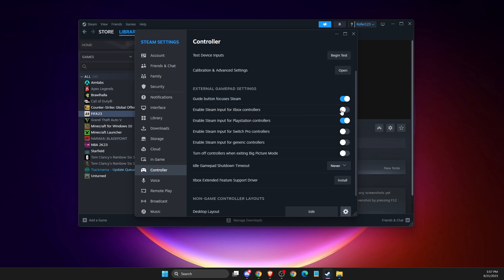If you're using Xbox, select this option. If you're using a generic controller, you need to select this one - just select the option of what controller you're using.